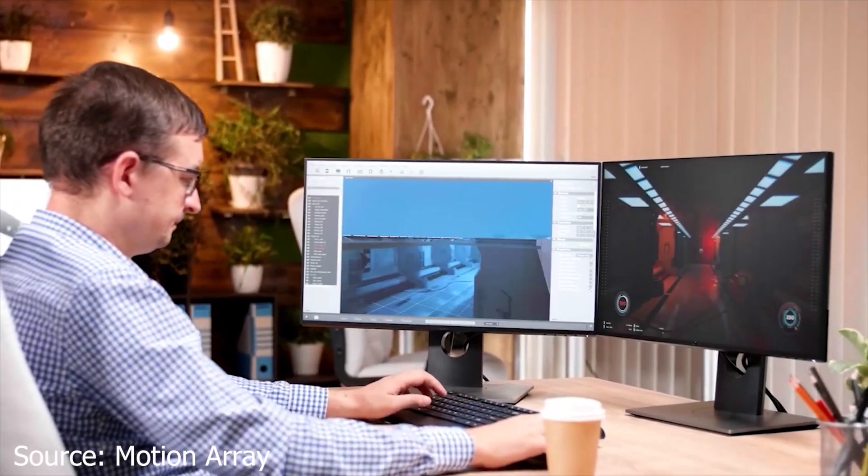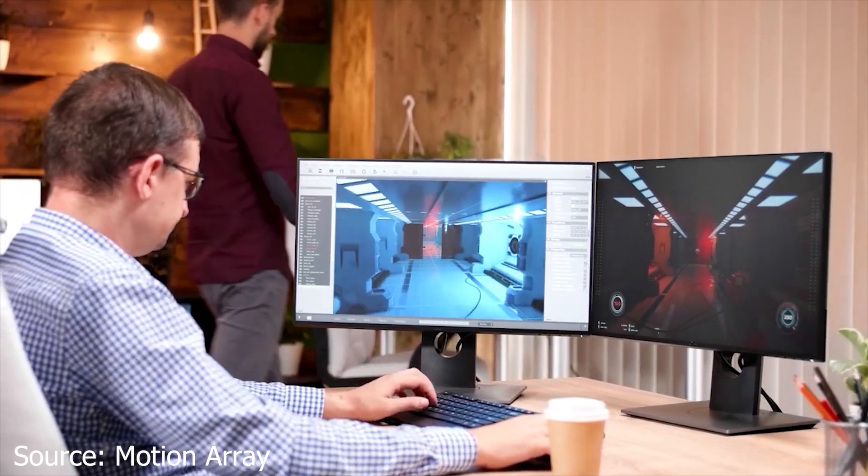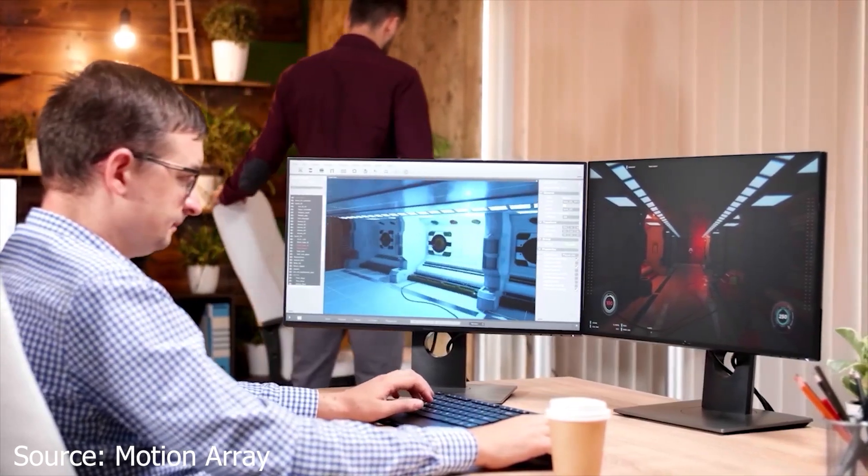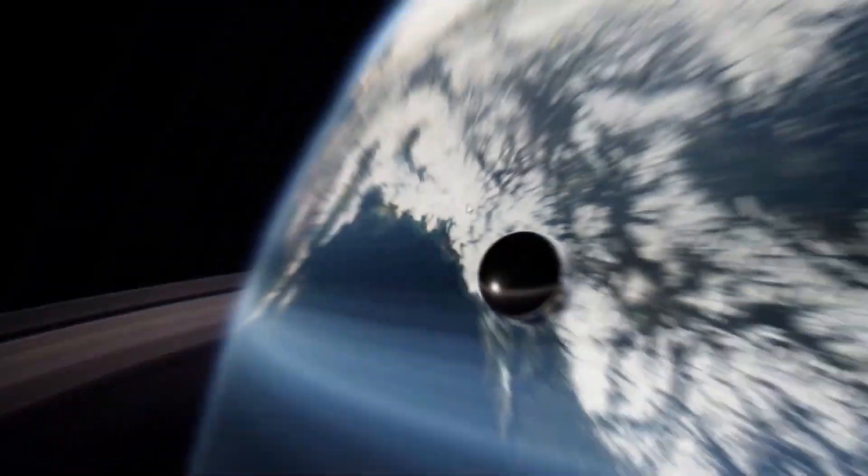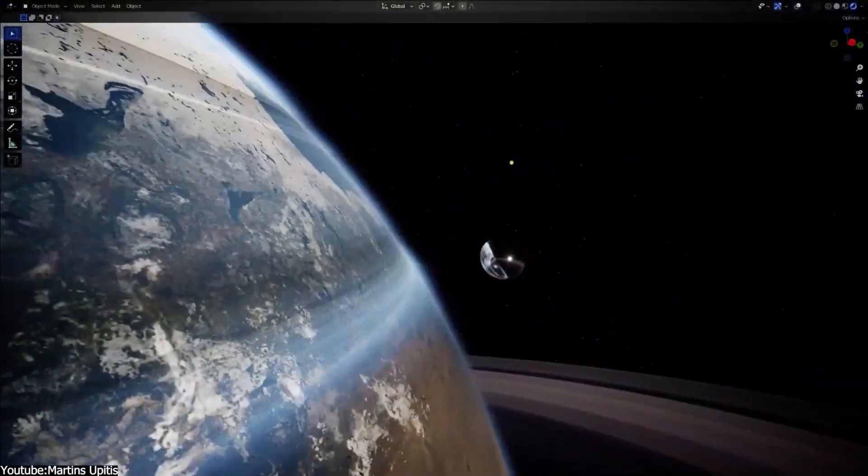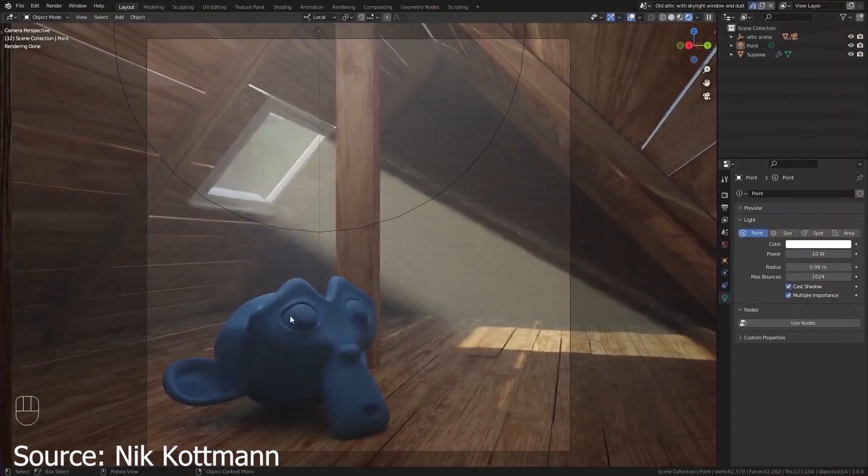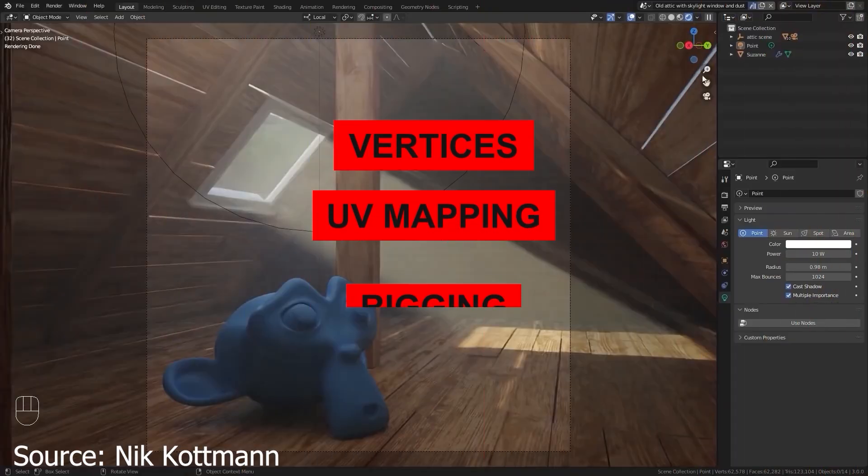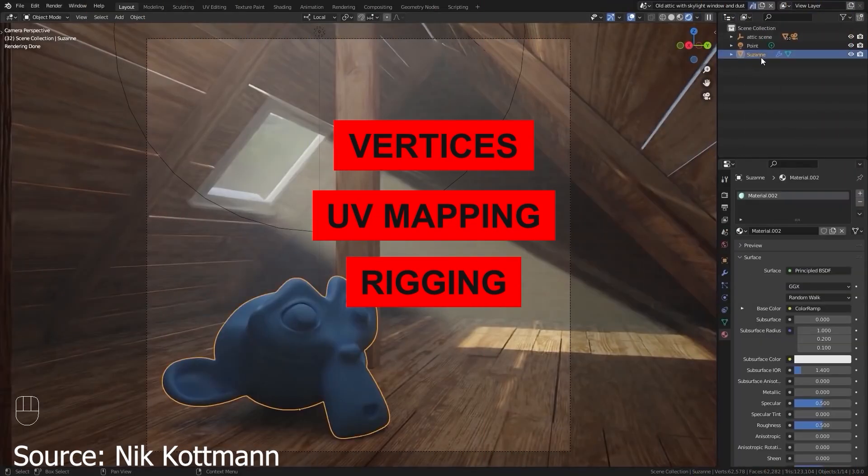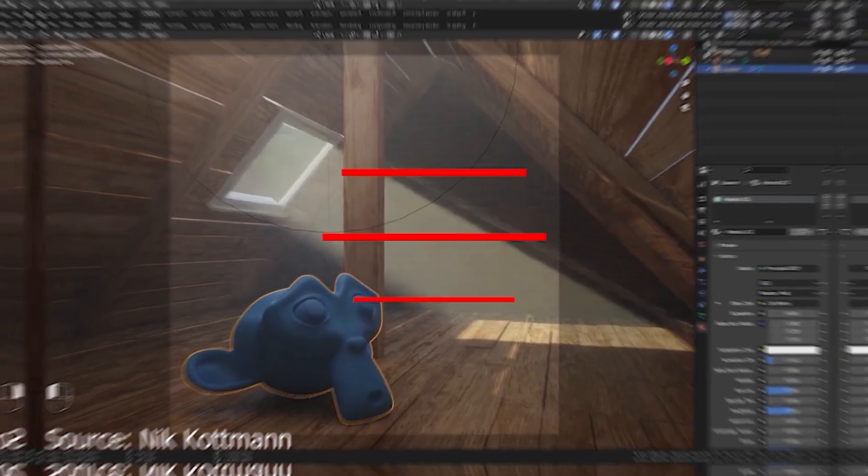Blender employs terminology specific to the 3D modeling and animation industry, which can be unfamiliar to beginners. Terms like vertices, UV mapping and rigging may sound like a foreign language to those new to the field.